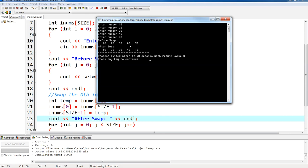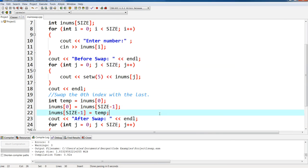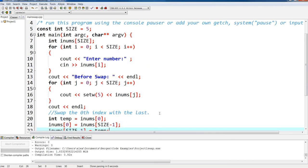And then after the swap I have 50, 20, 30, 40, 10. And that's it, that's how I would swap one element of the array.